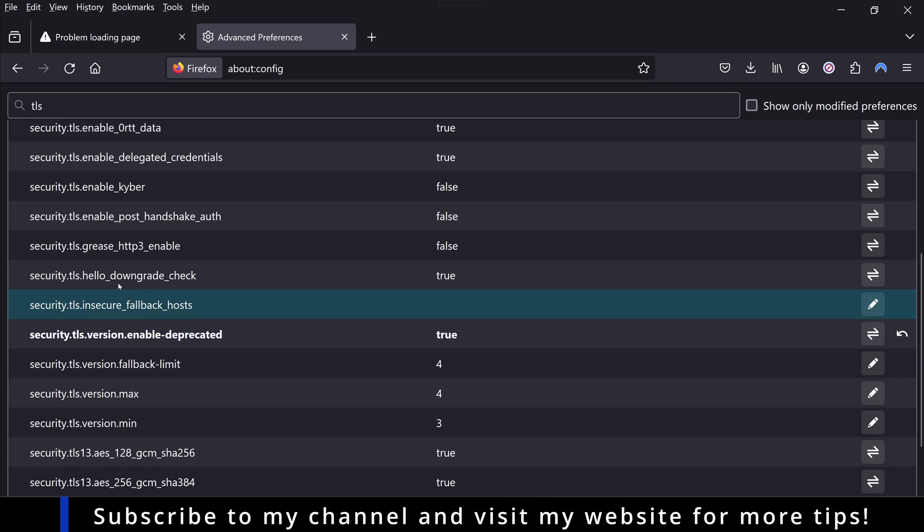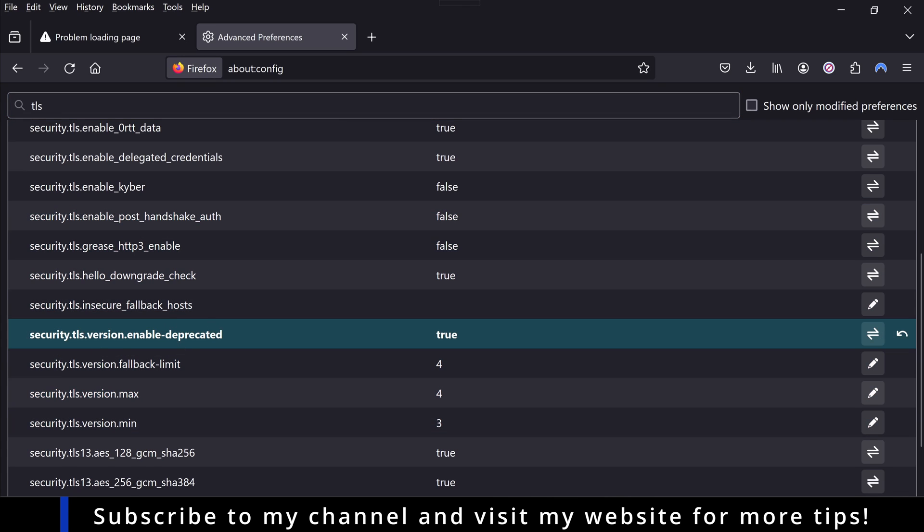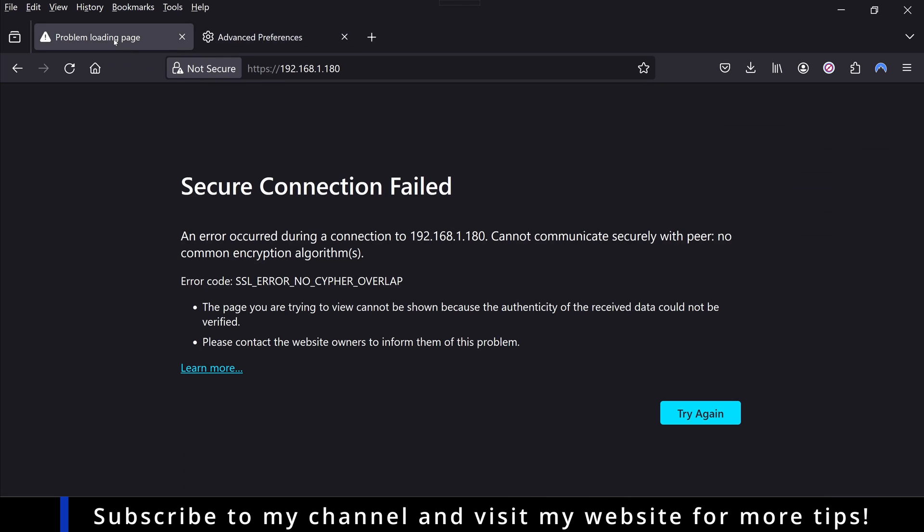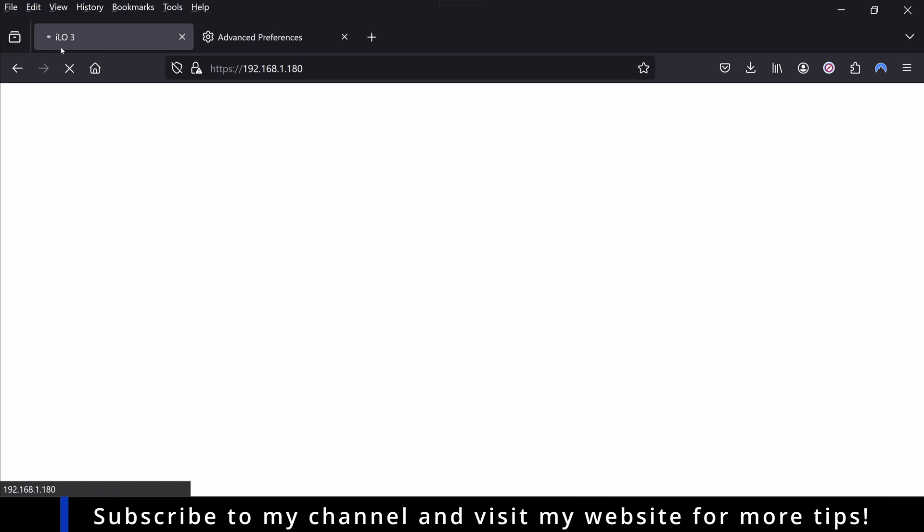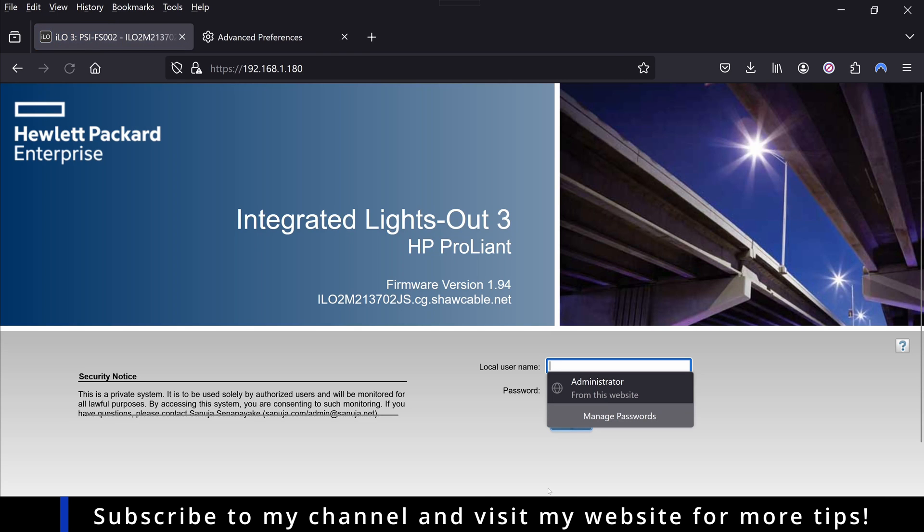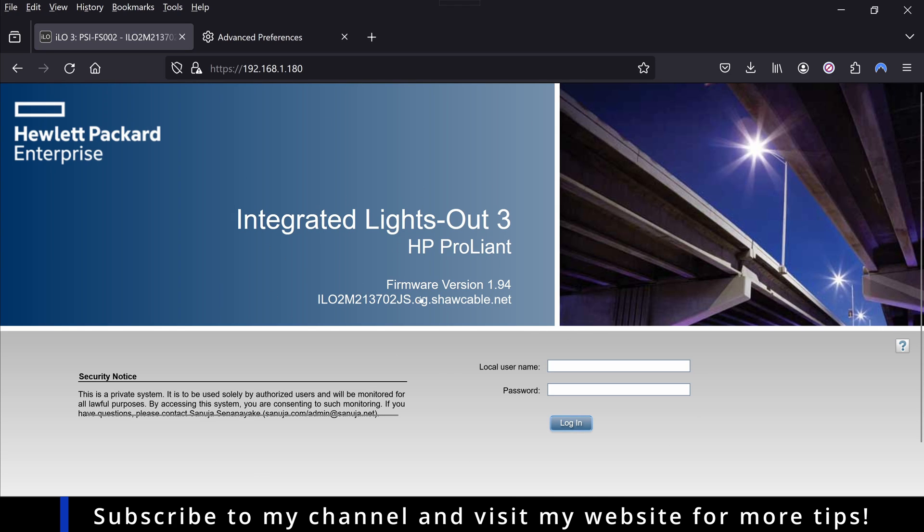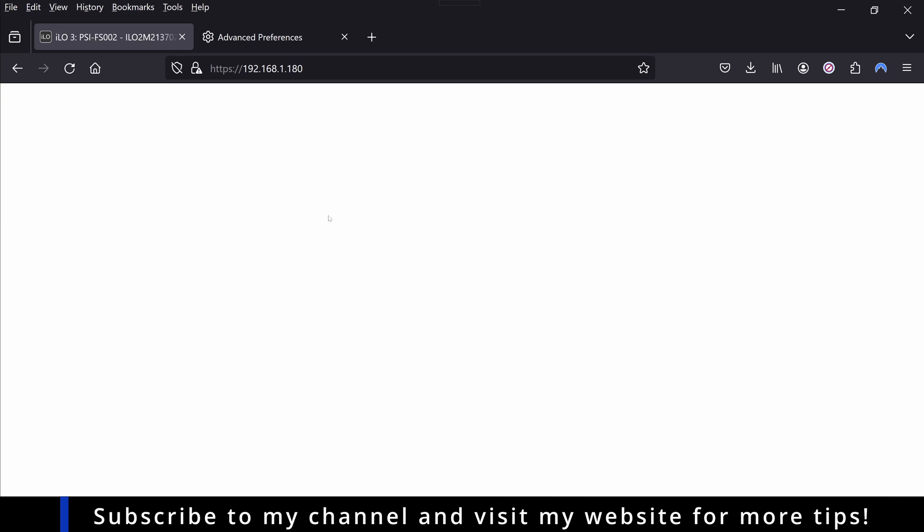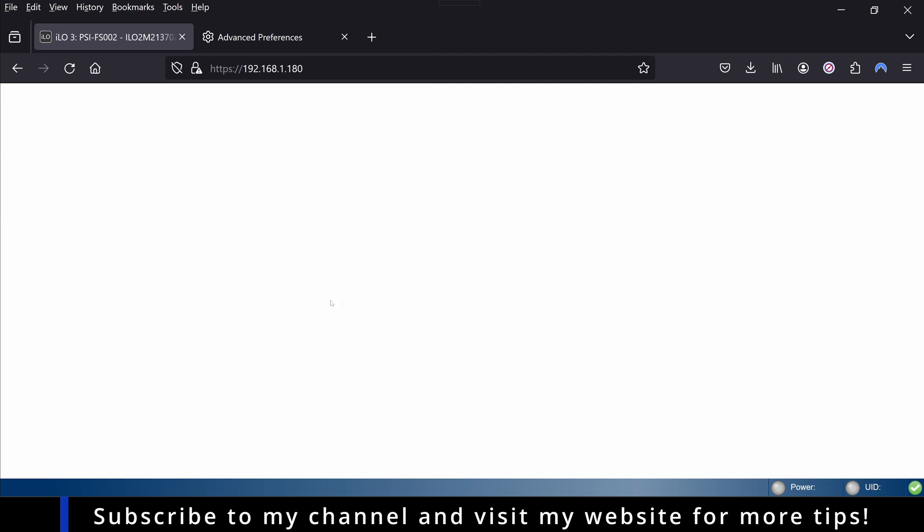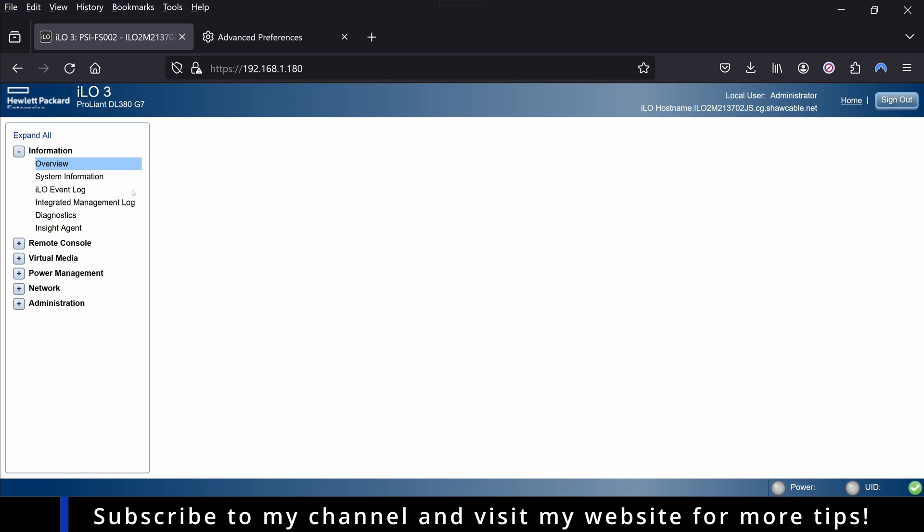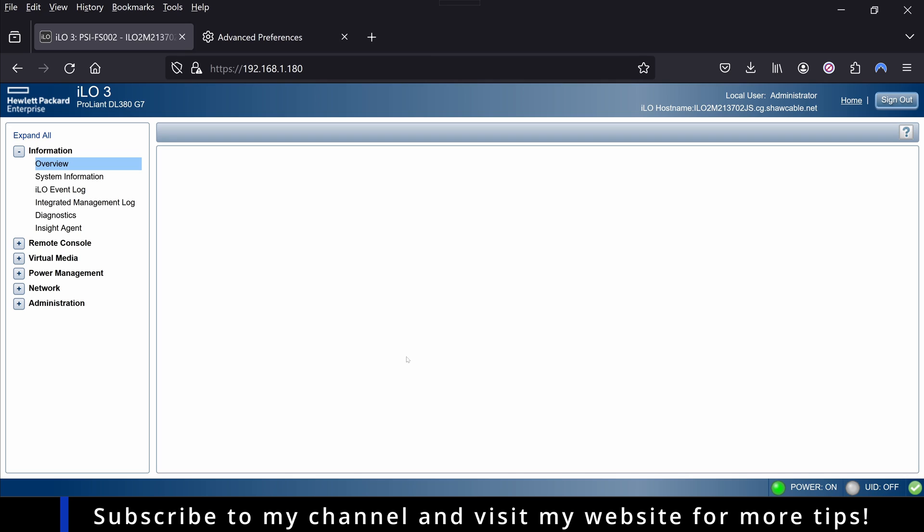So now this web browser accepts deprecated TLS SSL environments. You go back to my ILO or out-of-band management IP address and if you try again, now it will load my ILO 3 interface for my older server. This is the older firmware version 1.94, which is the highest it goes. This is ILO version 3 for HP, and because I changed the configuration settings in here, now I can log in to my ILO options on this older machine with no problem at all.